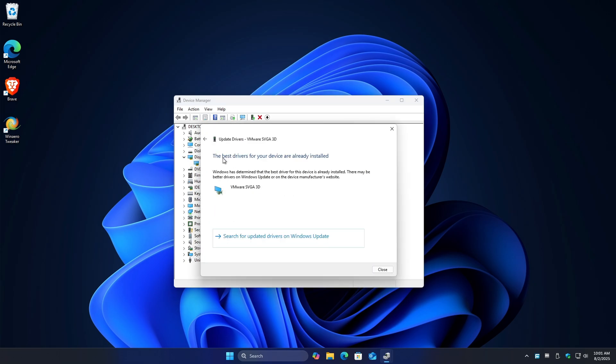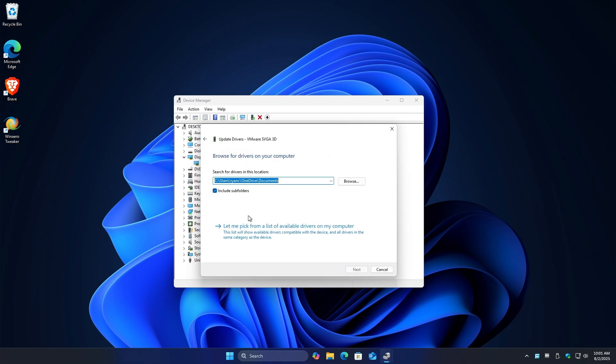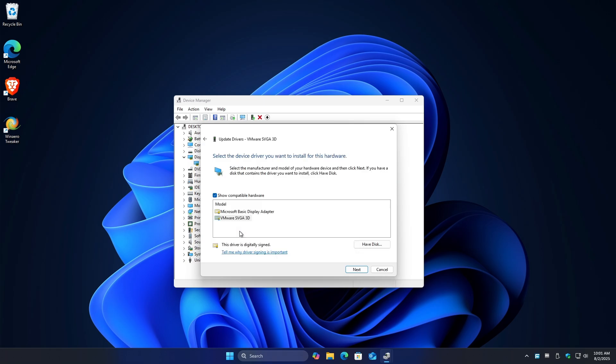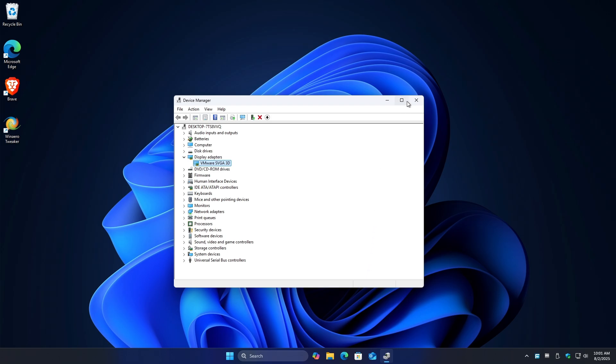If it says the best drivers are installed, just go back. Click on browse my computer, click on let me pick and look for AMD. Once done, just hit next. Your screen will flicker, that's fine. Just hit close and then check if it helps.